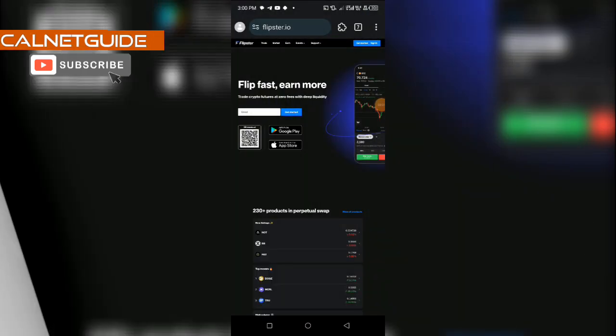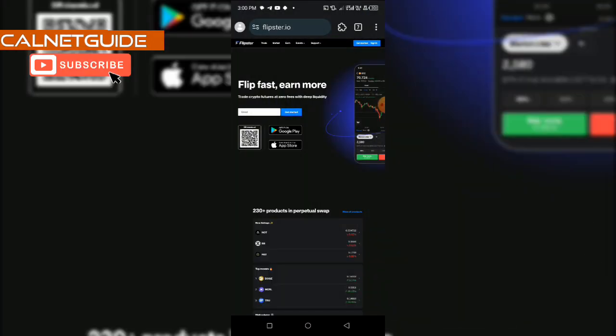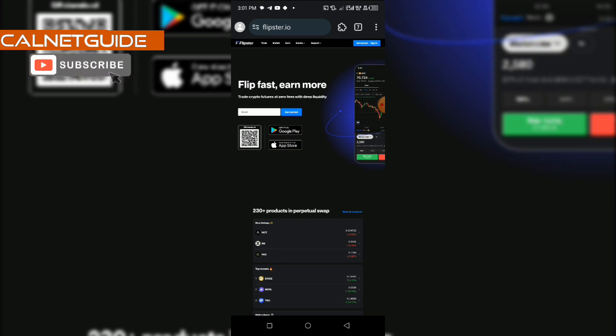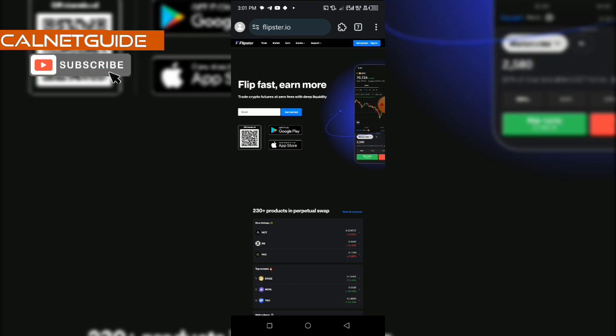So friends, after downloading the Flipstar app, if you are having challenges creating an account using the Flipstar app, here is the solution. Open Mrs Browser. If you don't have Mrs Browser, download it on your phone. Open Flipstar.io, which is the official website for Flipstar. Then switch to desktop view on Mrs Browser.